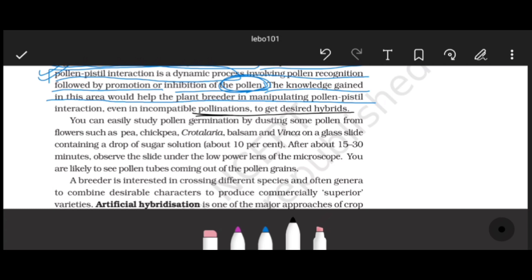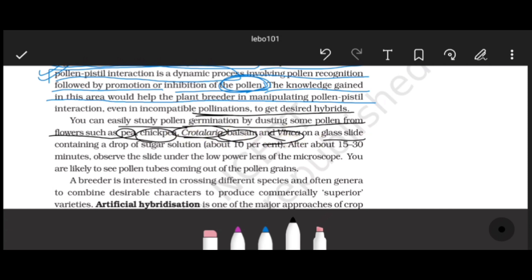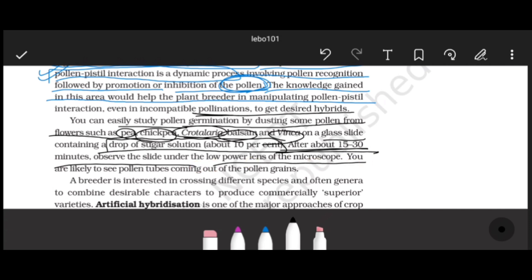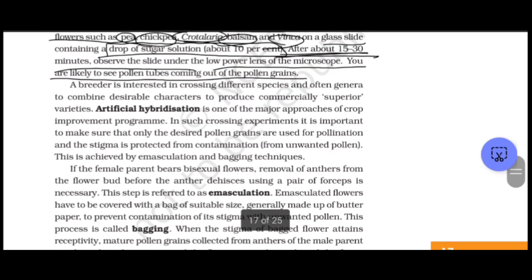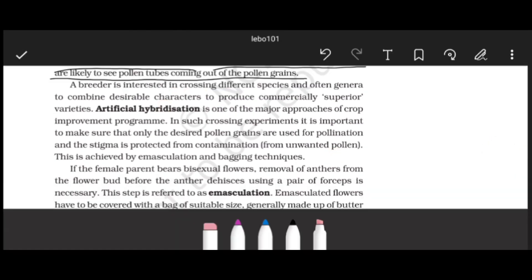We can easily study pollen germination by dusting some pollen grains from flowers of chickpea, crotalaria, balsam, or vinca onto a drop of 10% sugar solution and observing for 15-30 minutes.